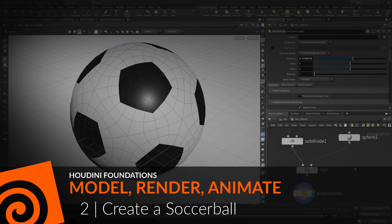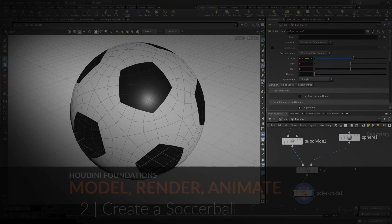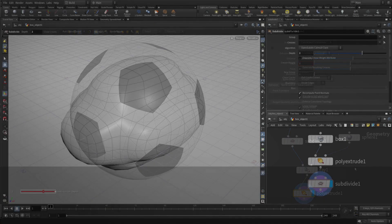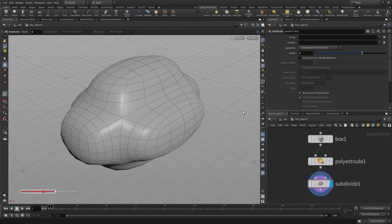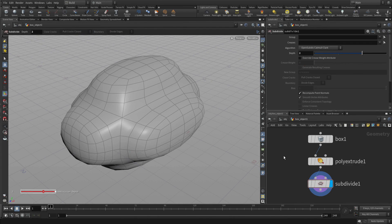In this lesson we're going to begin to work on the soccer ball geometry and we're going to start working using the existing network we've already built.